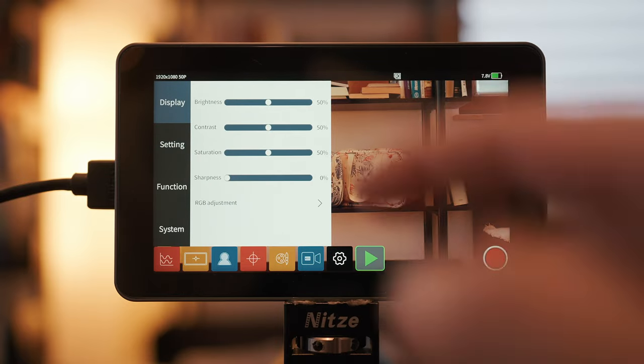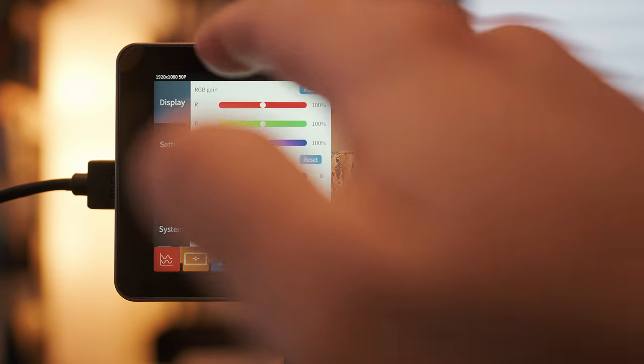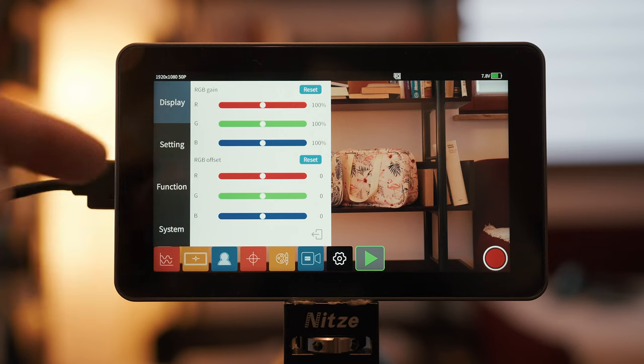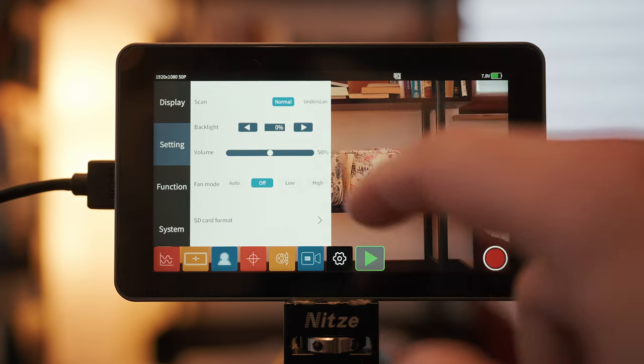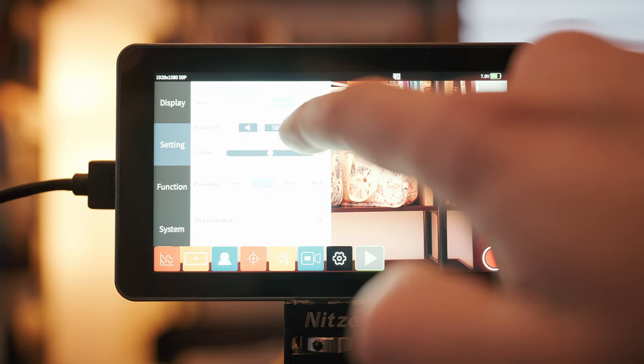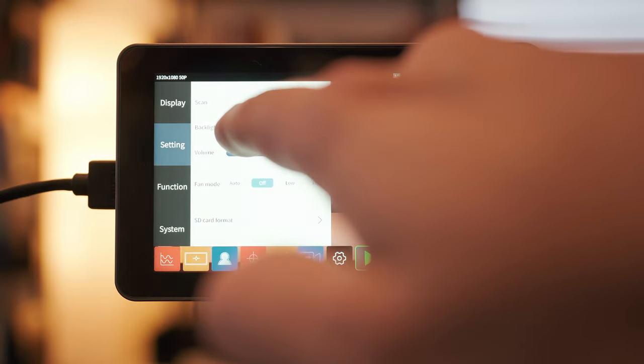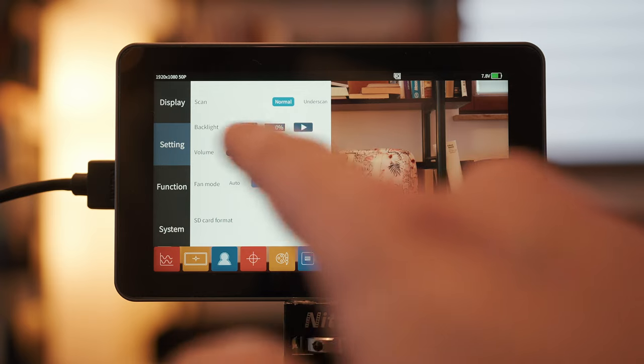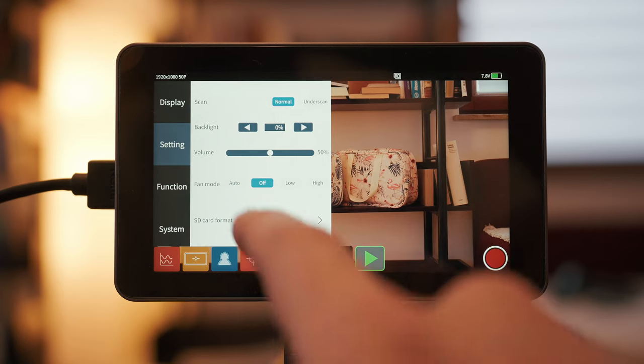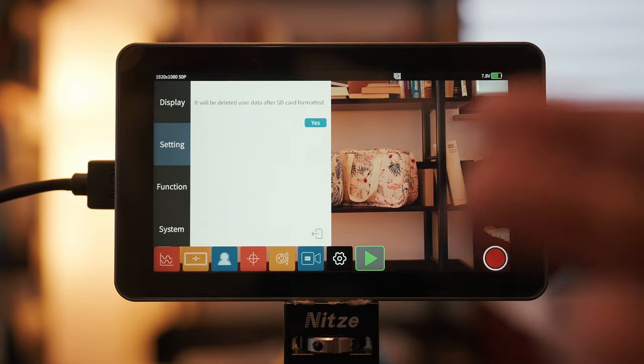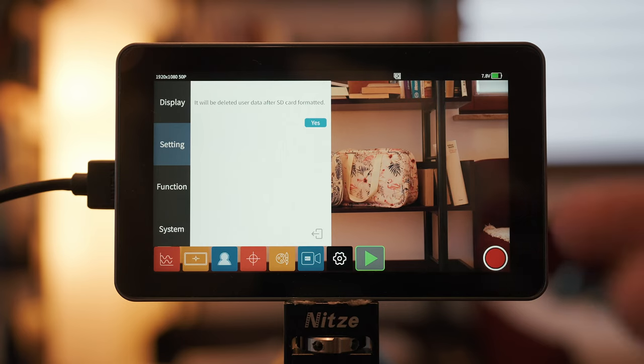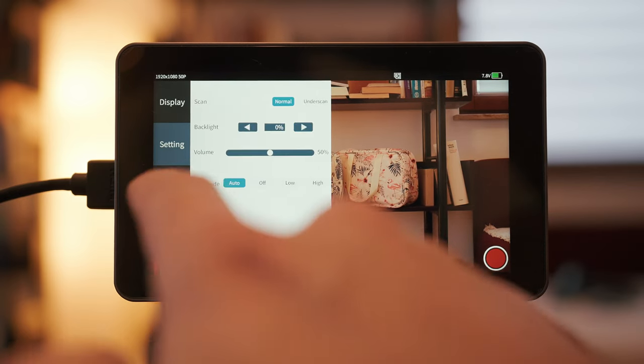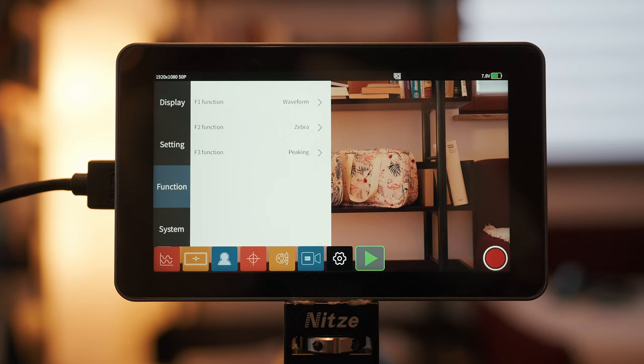Settings menu, display, brightness, contrast, saturation, sharpness, RGB adjustments, gain and offset. So, everything you need to calibrate your display exactly the way you like it. Settings, normal or underscan. Backlight, currently at zero, obviously we can go much higher, like to 100%, but then you can't read the menus, so I'm going back to zero. Volume for the headphone output, fan mode, auto, off, low and high. Let's go to auto. SD card format option, because it uses FAT32, you need to format SD cards and once they're formatted FAT32, you cannot use them in camera because the camera uses a different format. Anything from 32 to 512 GB works.